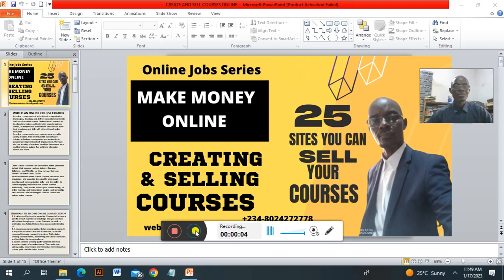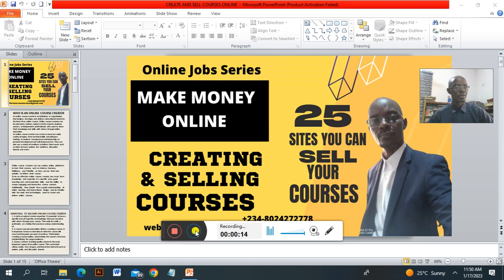Hello, this is Godwin. I am the Web of Fortune. I am going to be teaching on this online job series on creating and selling courses on the 25 sites that you can sell those courses that you have created.